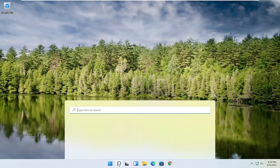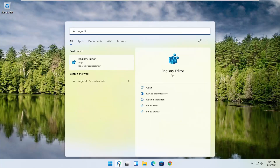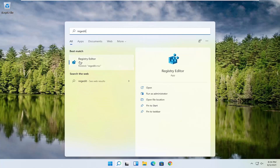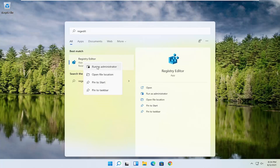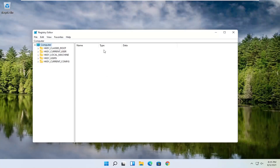We're going to start by opening up the search magnifying glass and typing in regedit — R-E-G-E-D-I-T. Select the best result, the Registry Editor, and right click on it and select Run as Administrator. If you receive a user account control prompt, go ahead and select Yes.